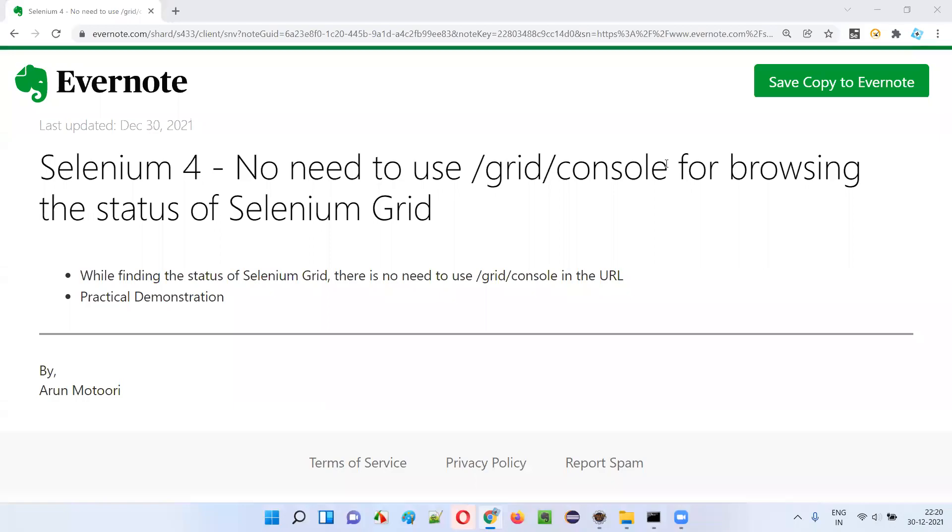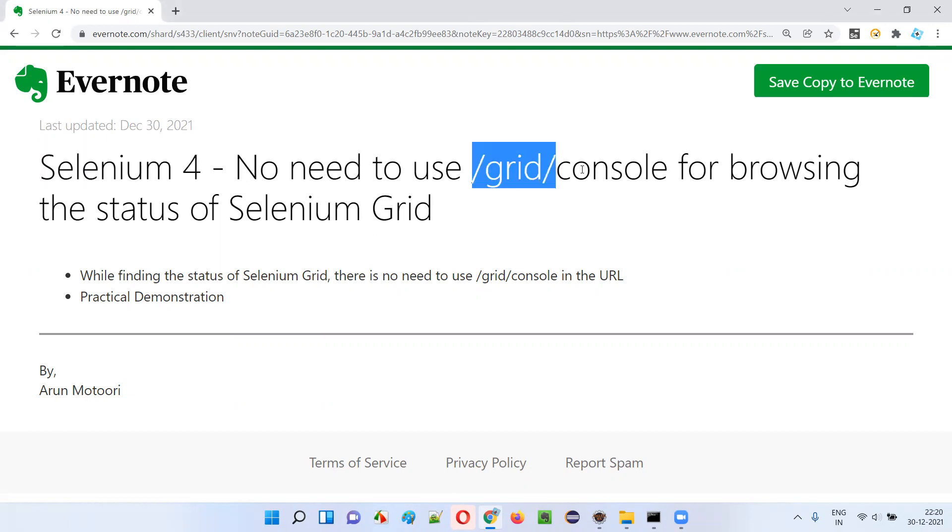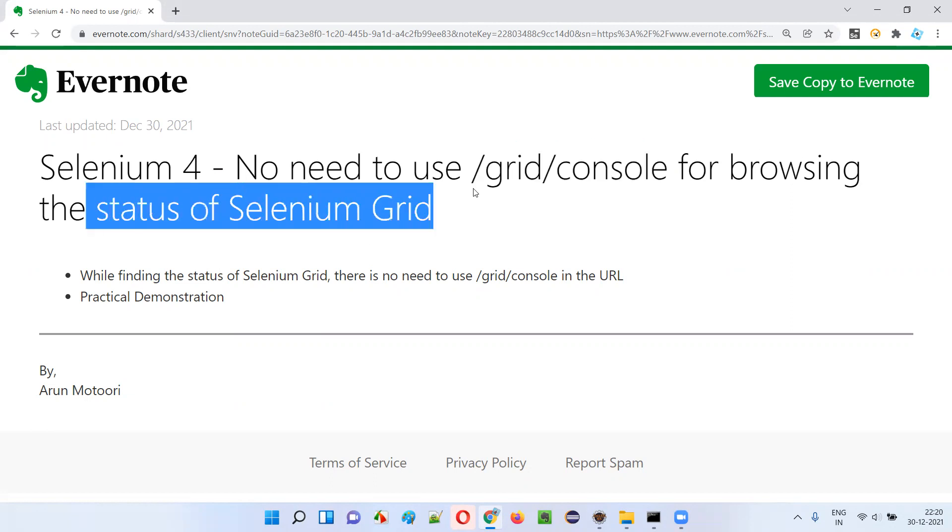Hello all, welcome to this session. I am going to explain and practically demonstrate one of the latest features introduced as part of Selenium 4, where there is no need to use /grid/console in the URL while browsing for the status of Selenium Grid.